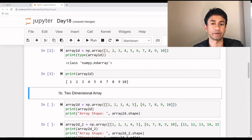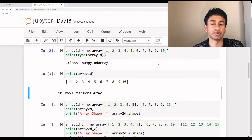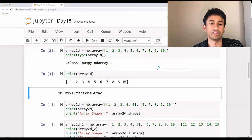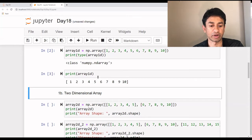The advantage of a NumPy array is that whatever array you are going to define, it needs to be homogeneous. This means that if it has numbers, everything should be numbers. If it has characters, everything should be characters. If you have a combination of numbers as well as characters, it will be considered as a string array. Every single element in the array should be of the same data type. That's how you create a one-dimensional array.